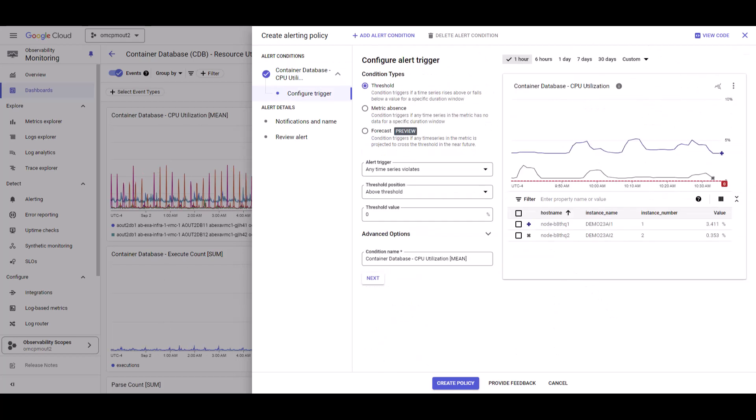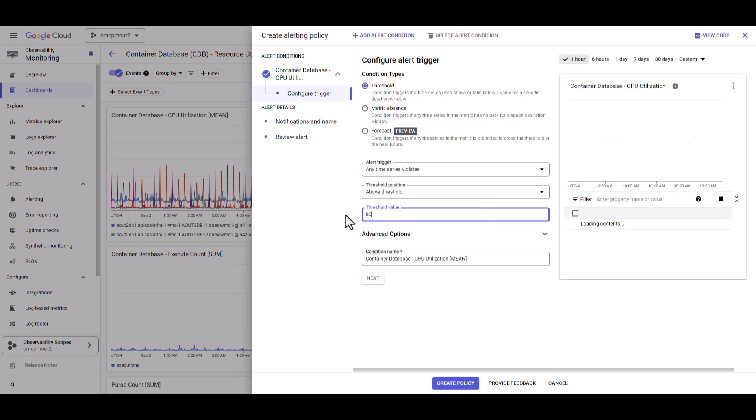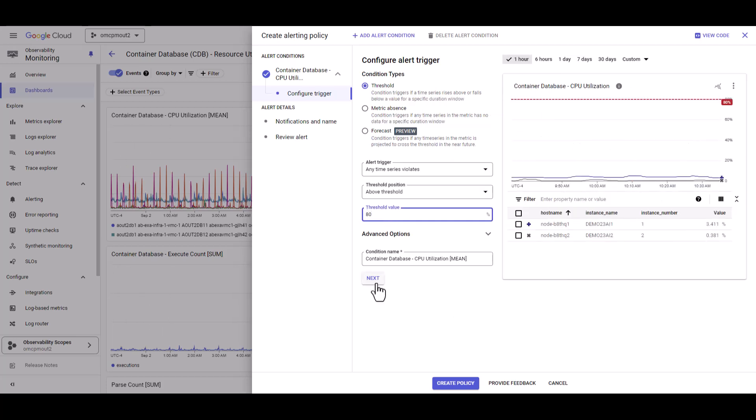In the configure alert trigger, for the condition type, select threshold and in the threshold value, type 80. Select next.